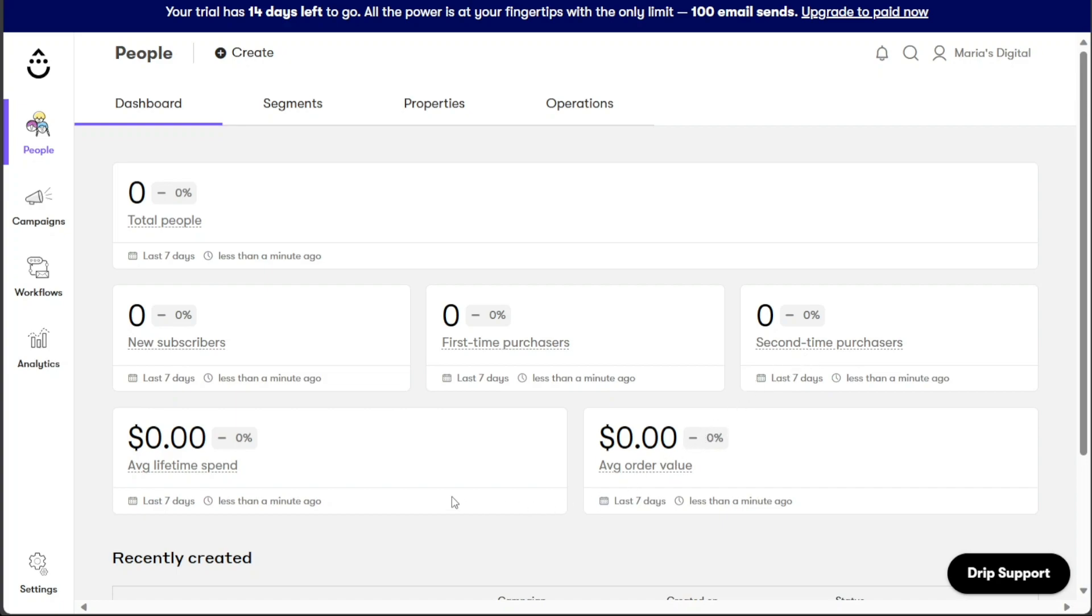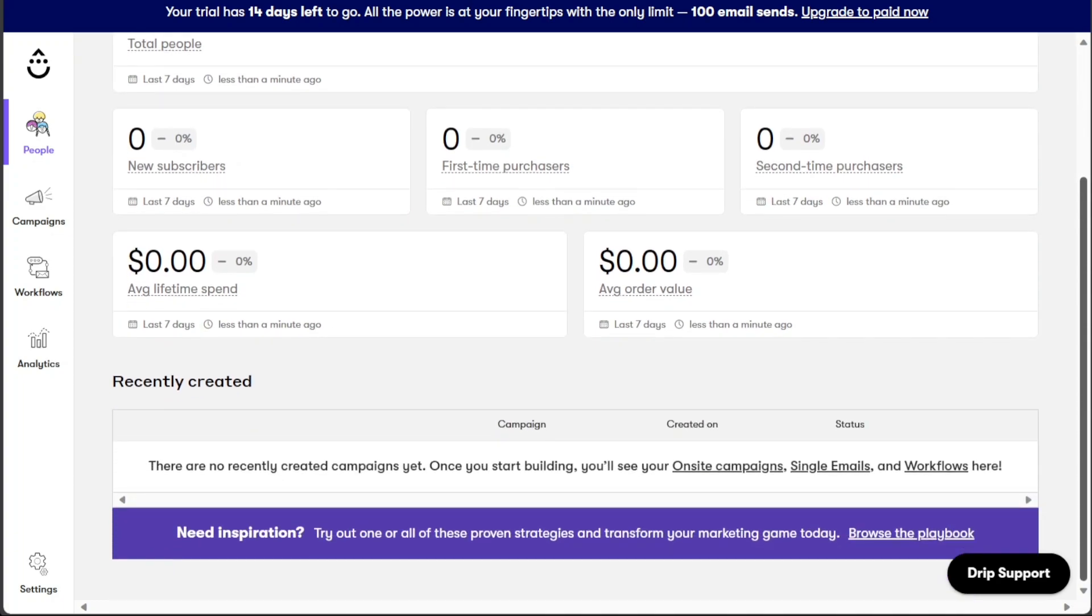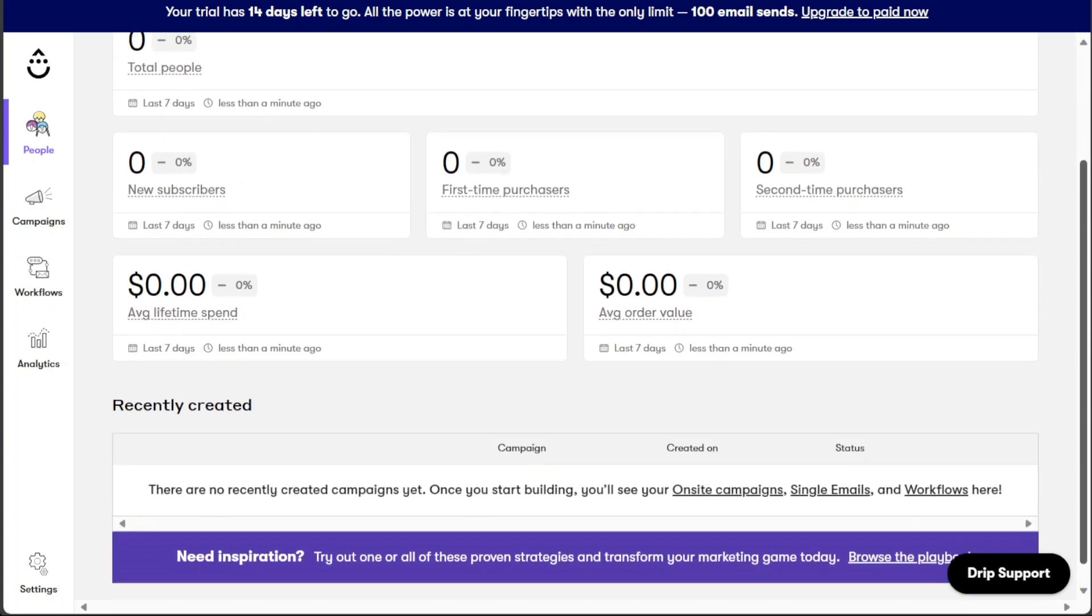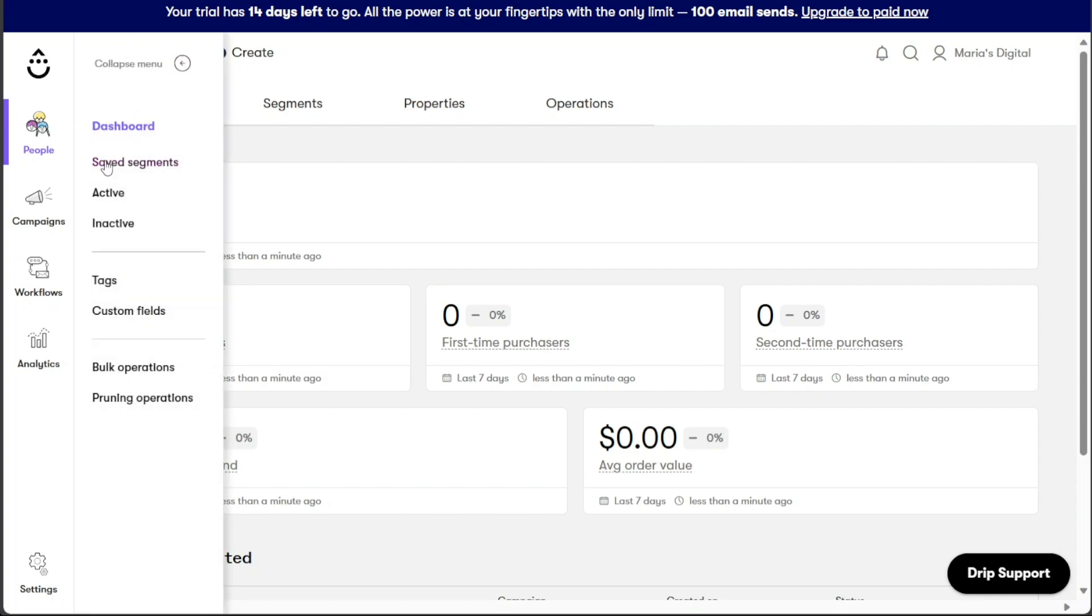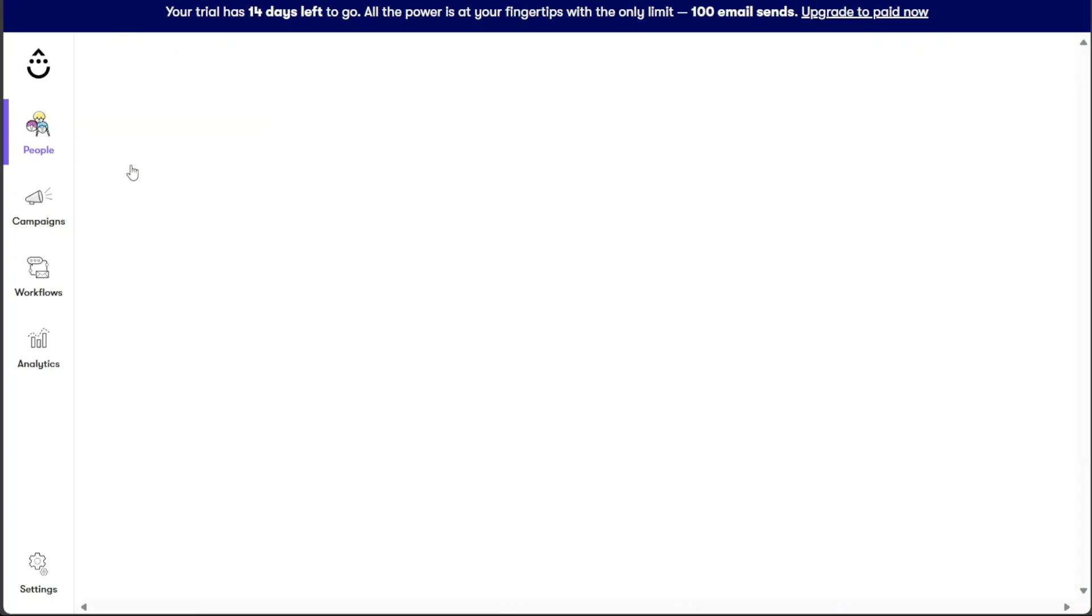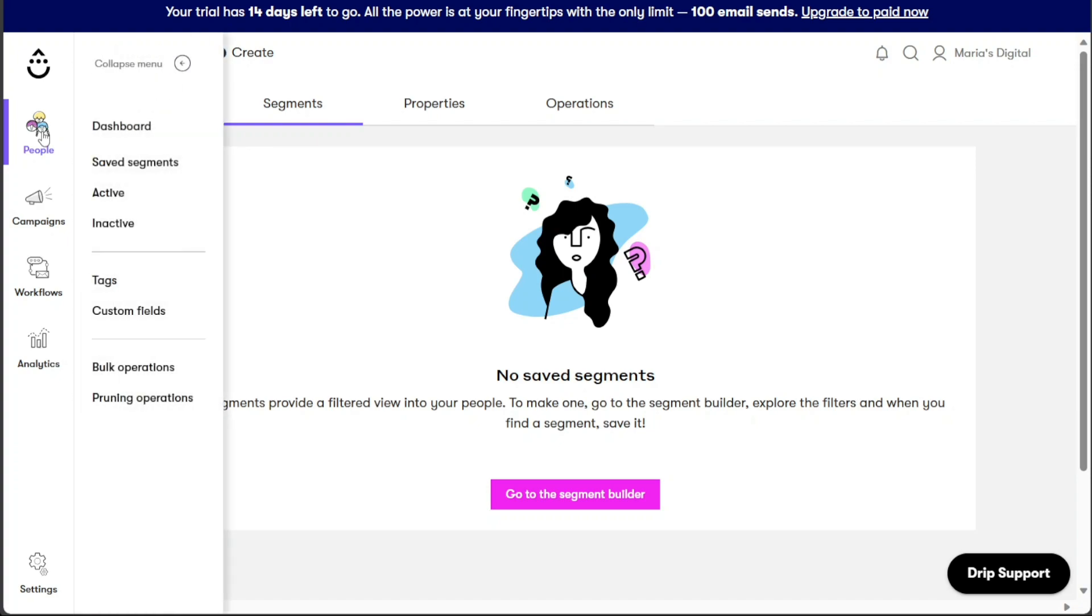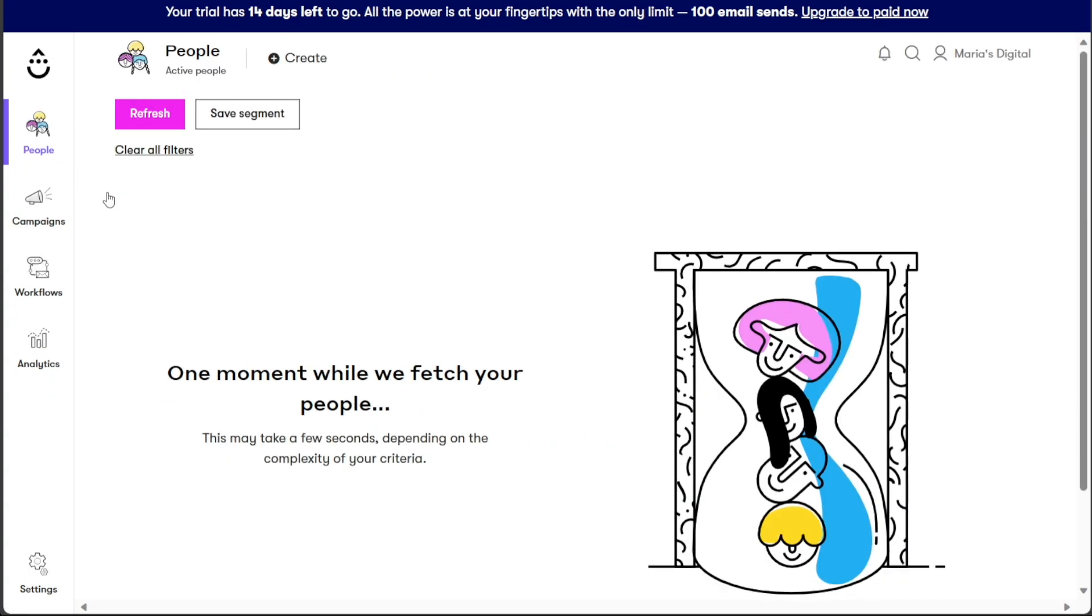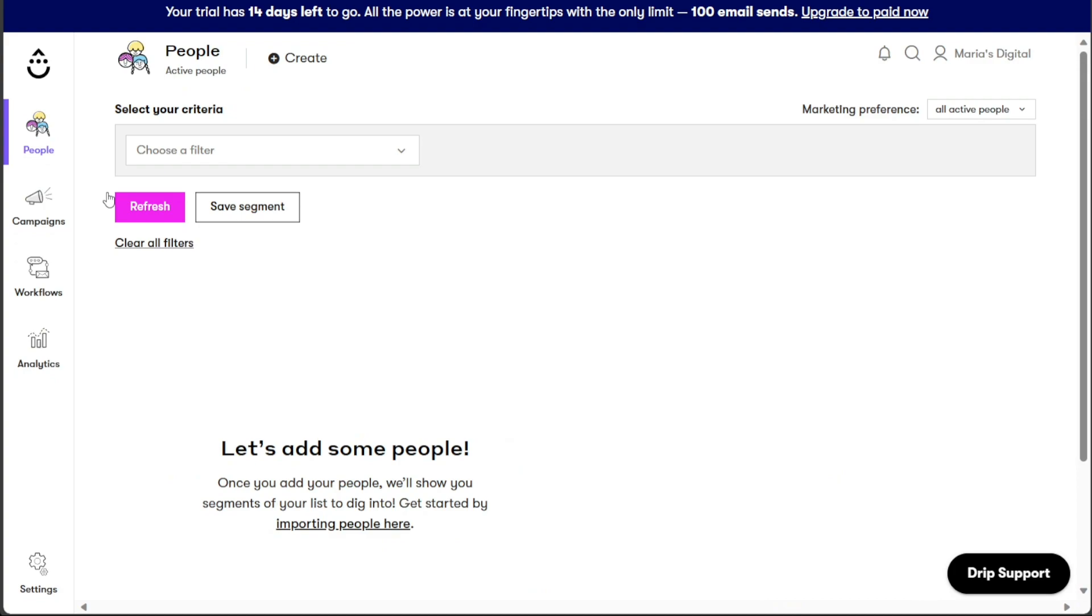The saved segment section allows you to create and access filtered views of your people based on specific criteria. This segmentation feature is useful for conducting targeted marketing efforts and understanding different customer groups. In the active section, you can view a list of customers who are currently engaging with your brand. Conversely, the inactive section displays a list of people who have not recently engaged with your brand.